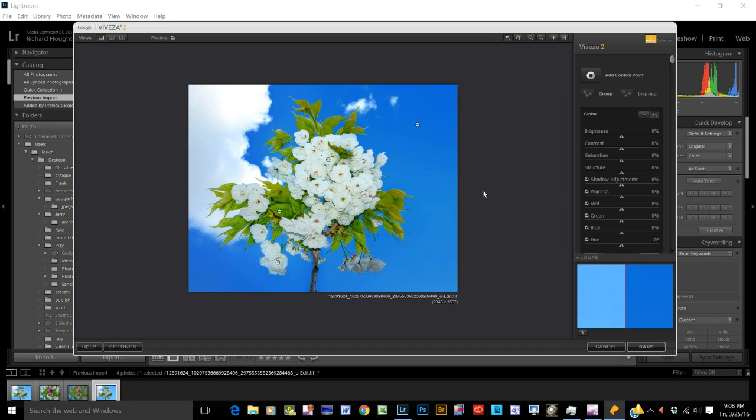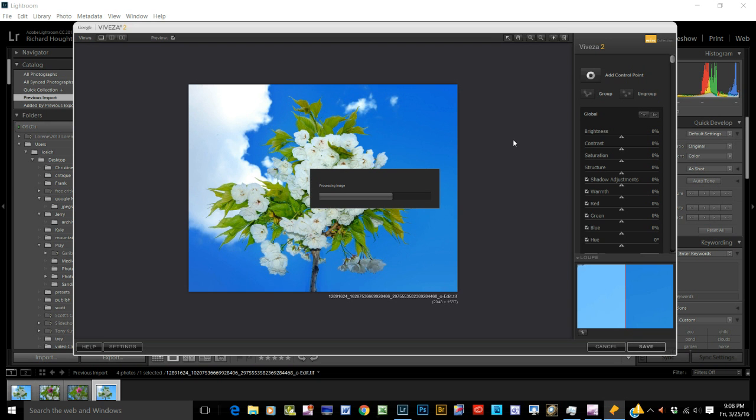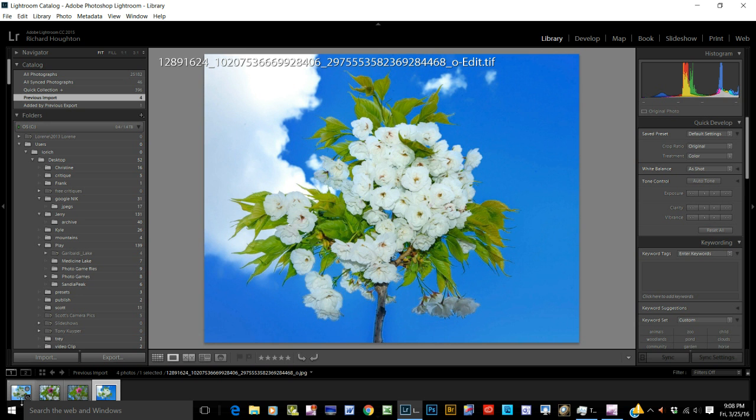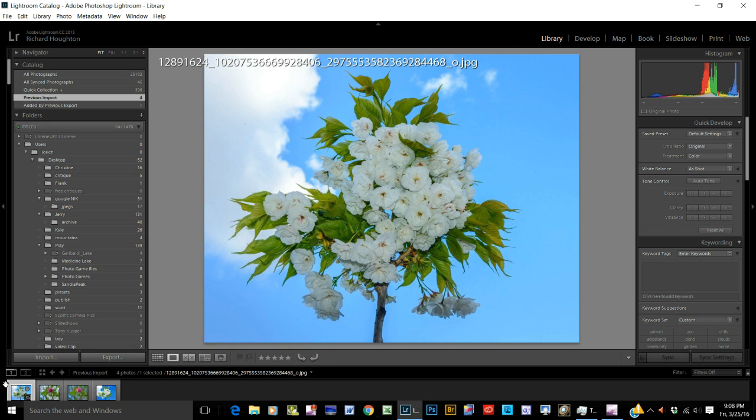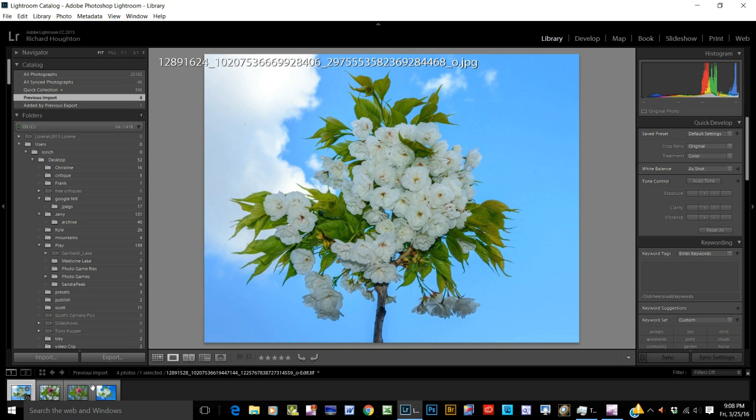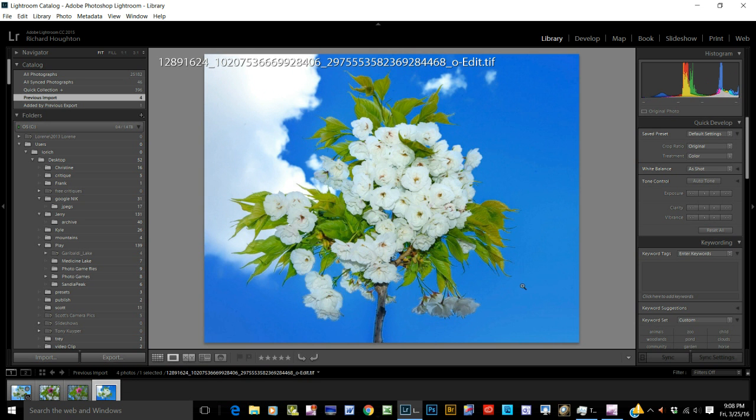So, we'll say okay. And save it. So, that's after. And, this is before. After. Before. And like I said, this is a two minute deal. But, that's what Viveza does. That's what NIK does.